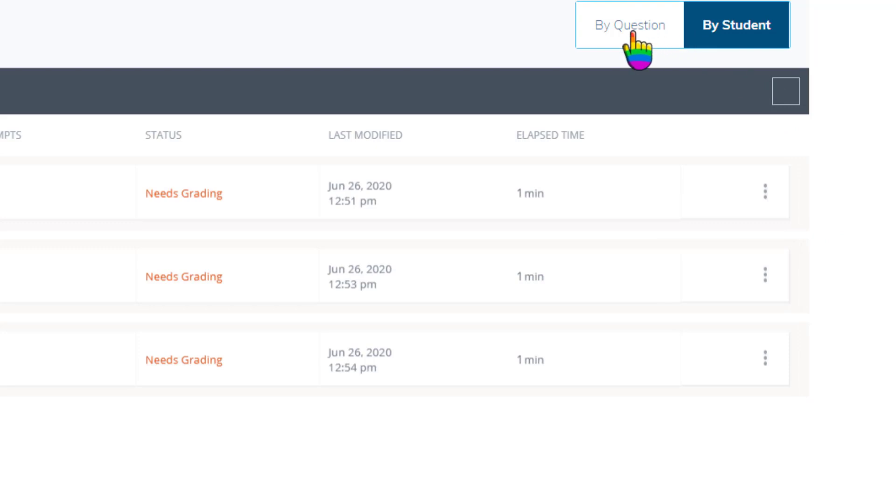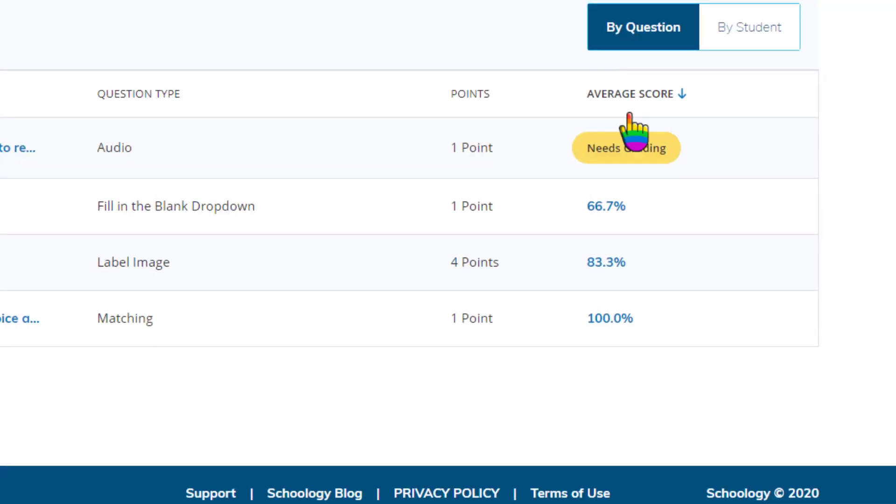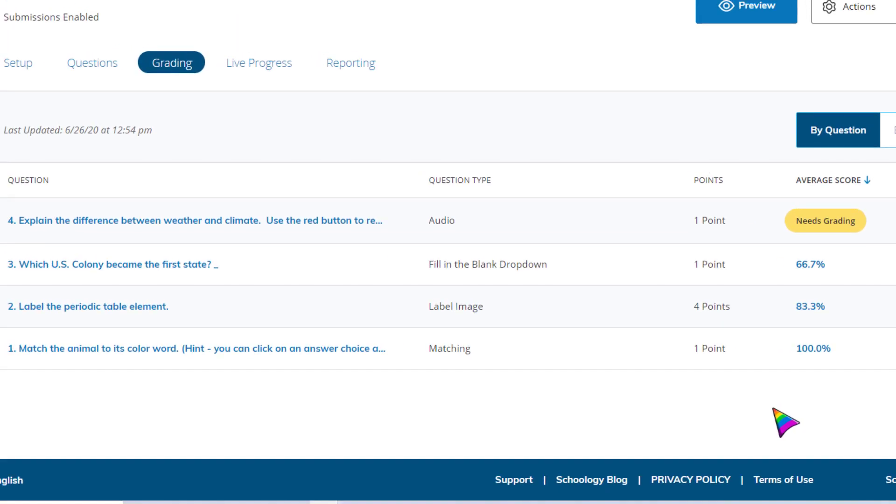Viewing by question is my preferred way to grade the assessment. It aggregates student performance by each question and puts any questions at the top that need to be manually scored by me.